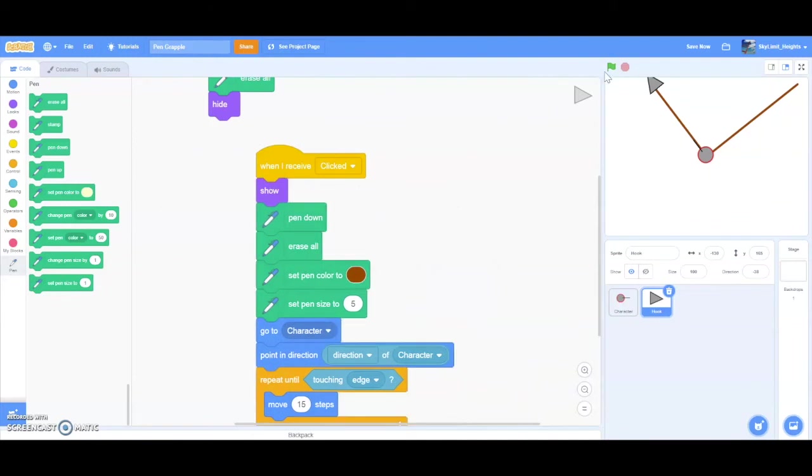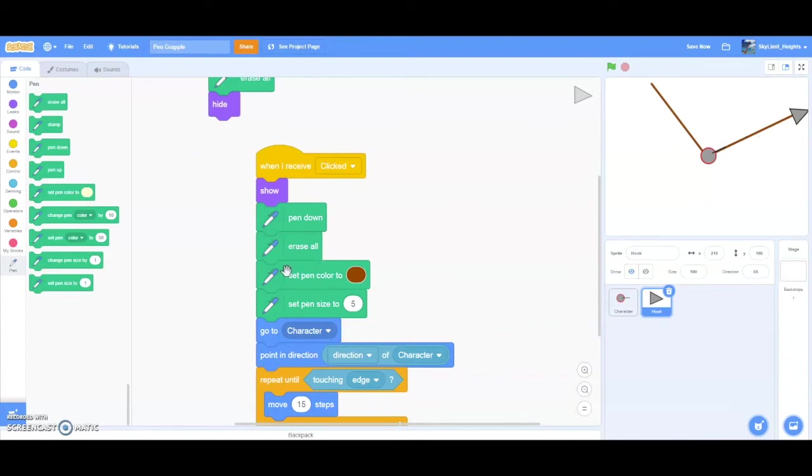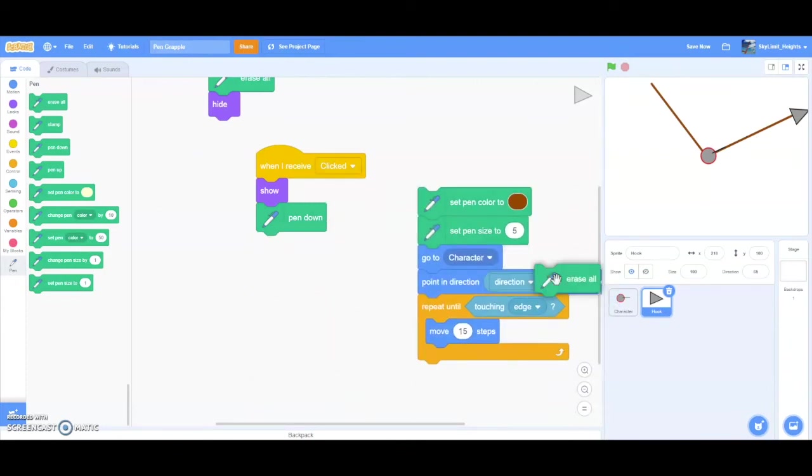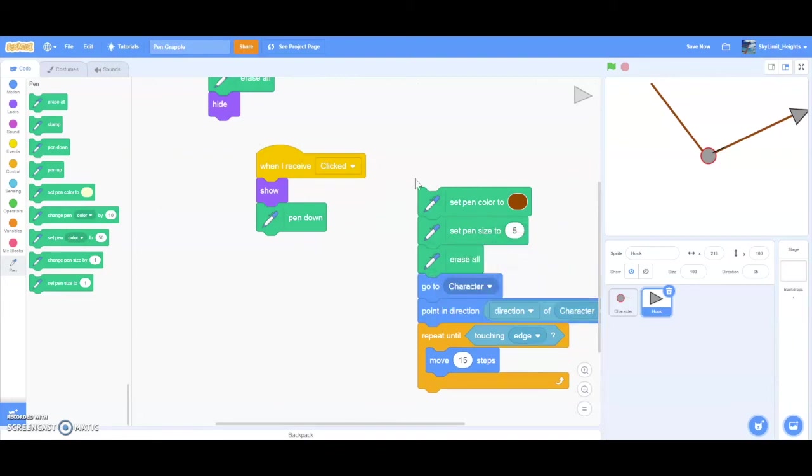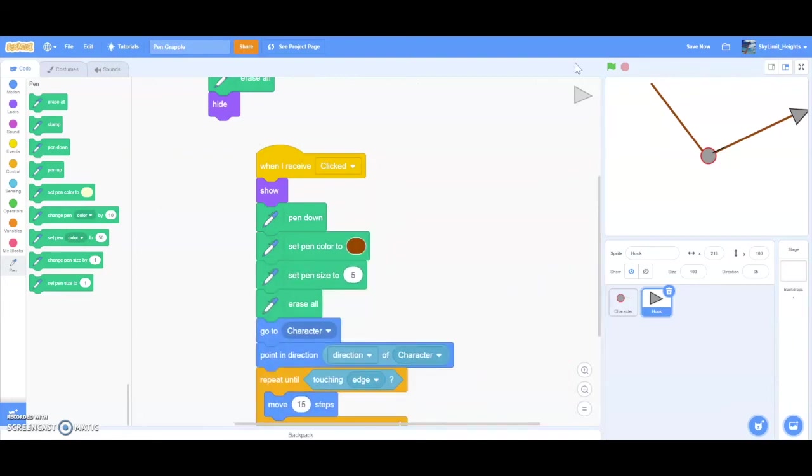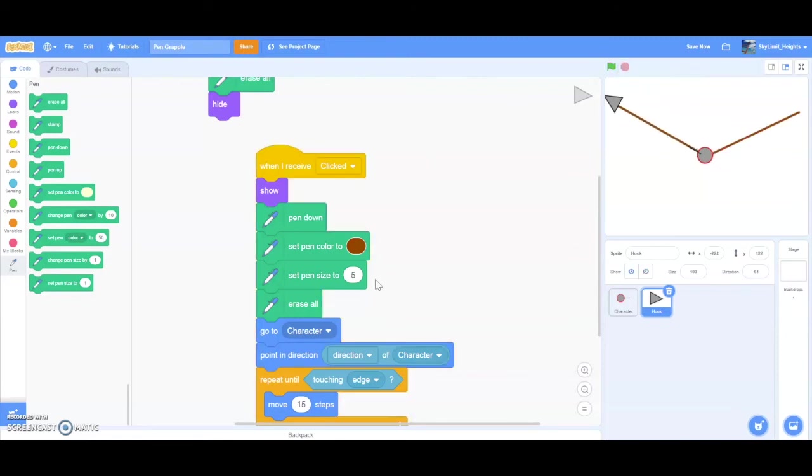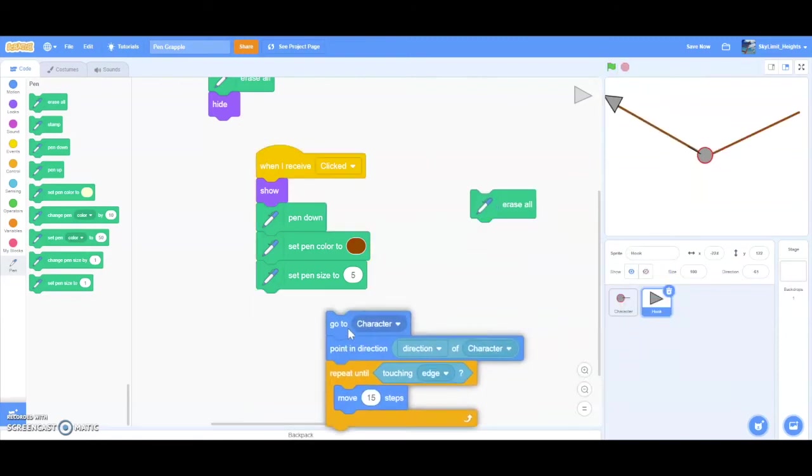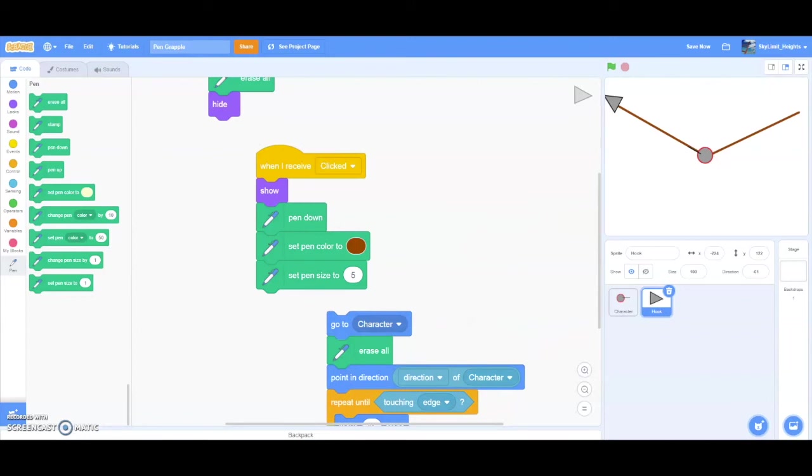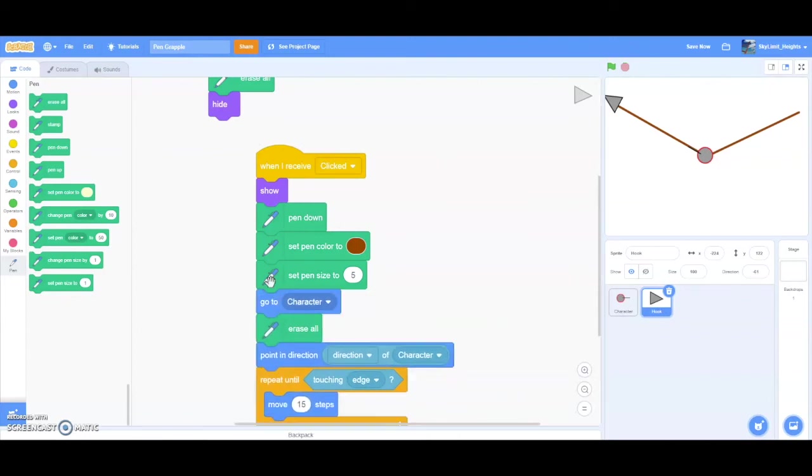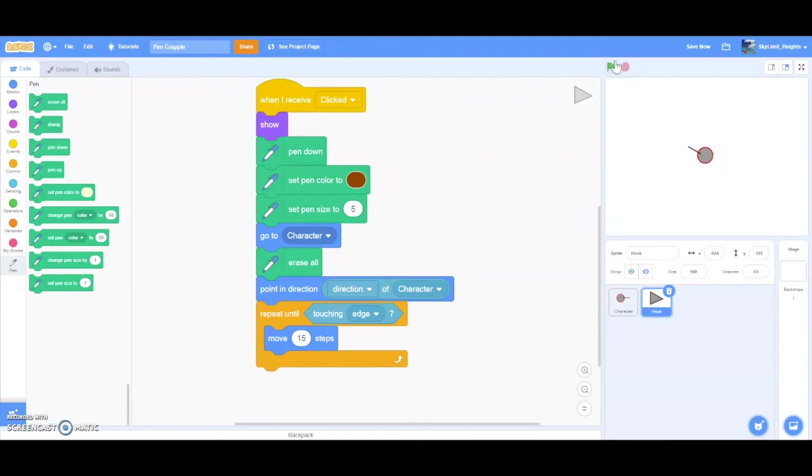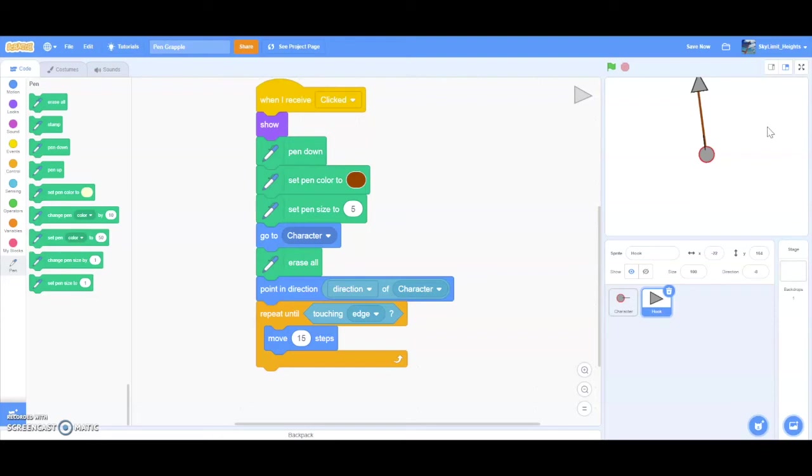And that's because our erase all was before our pen down. We actually want it to be after. So it erases like the player moving back. Still didn't work. Let me see what's going on. Debug a little bit. Oh yeah, okay. So we have to make it erase all after going to character. Because when the hook is like here, and then it goes back to the character, it'll draw a line. And we don't want that. Now if we press F, and then click, you can see the previous line is deleted.